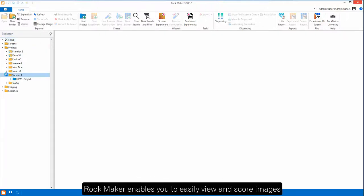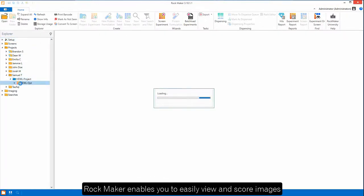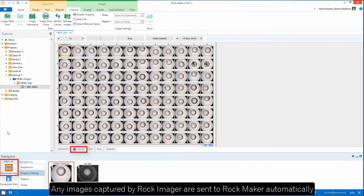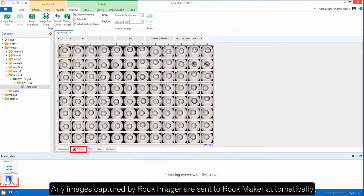With RockMaker, viewing and scoring images is easy. Just click on an experiment to see your images sent automatically from RockImager.